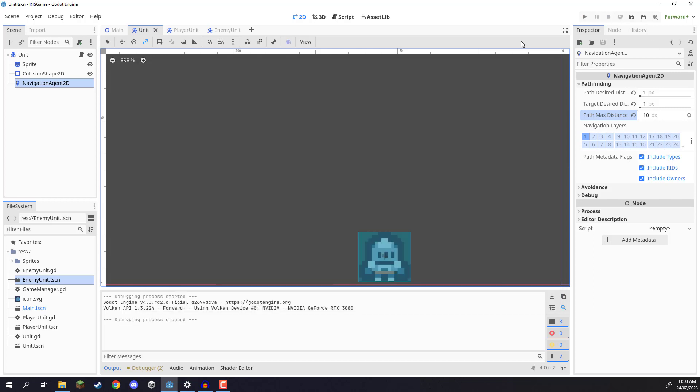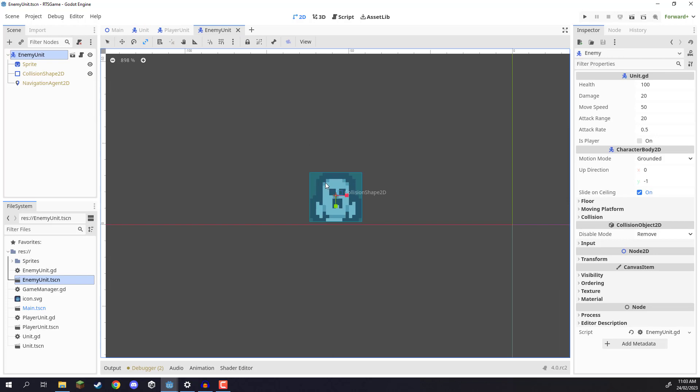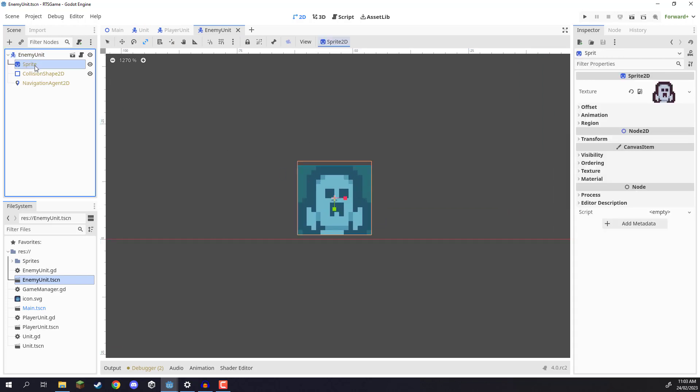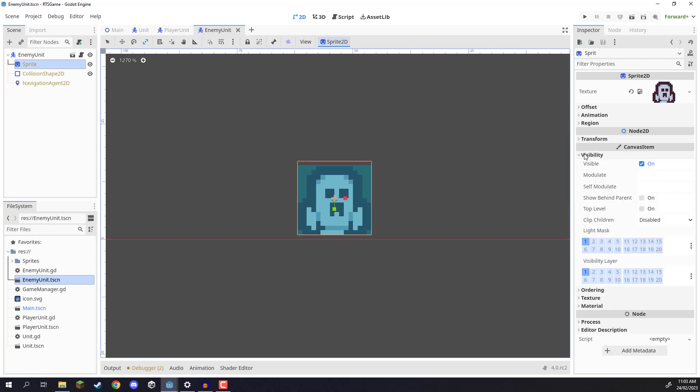So a good way of setting this up is by making our sprites flash a certain color. For example, if I go over to the enemy unit here, I select their sprite node and go into the inspector, go down to where we have visibility, and then we have the modulate property here.